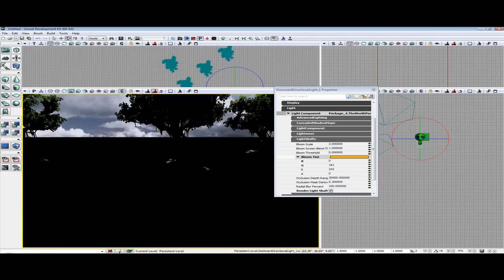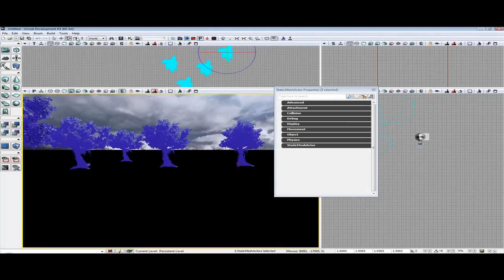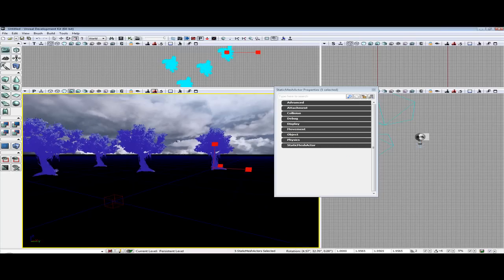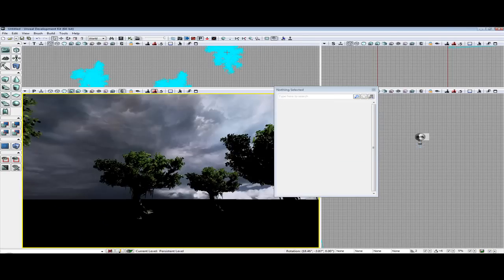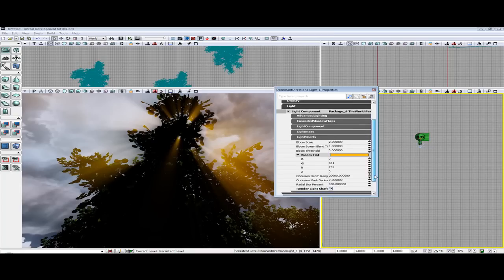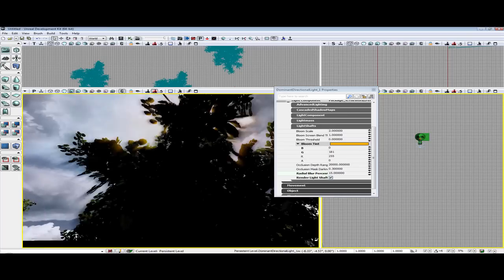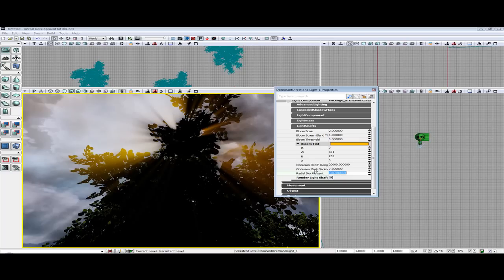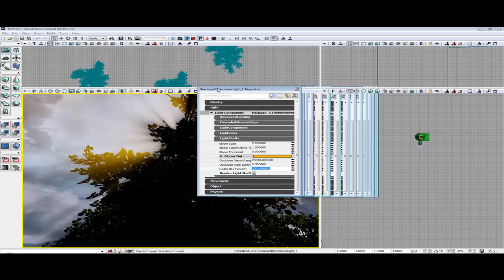I am actually going to scale these up more. So let's go back and select our light again. Obviously we have our checkbox that enables or disables light shafts. We have our Radial Blur Percent — if we put this down to 15, our light shafts get smaller; like 100 makes them larger. We also have our Occlusion Mask and Occlusion Depth Range. You can just hover over and it will give you a description of what each setting does.